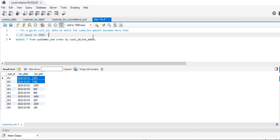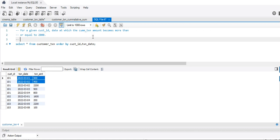So the output for this will look like: the customer_id which is 101, the transaction_date at which the cumulative transaction becomes more than 2000 — which is 2022-03-02 — and the cumulative amount which is greater than or equal to 2000, which in our case is 3100. This is what the output should look like.